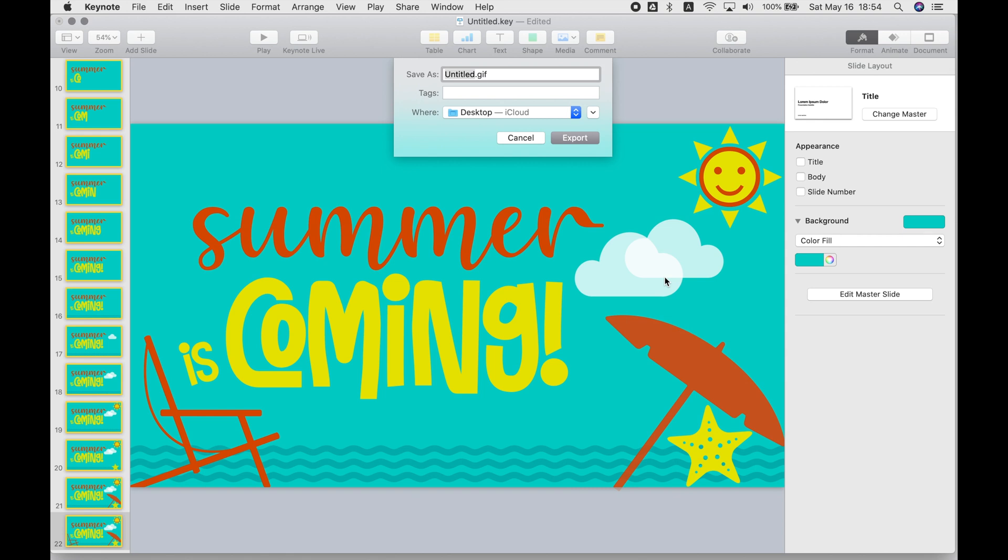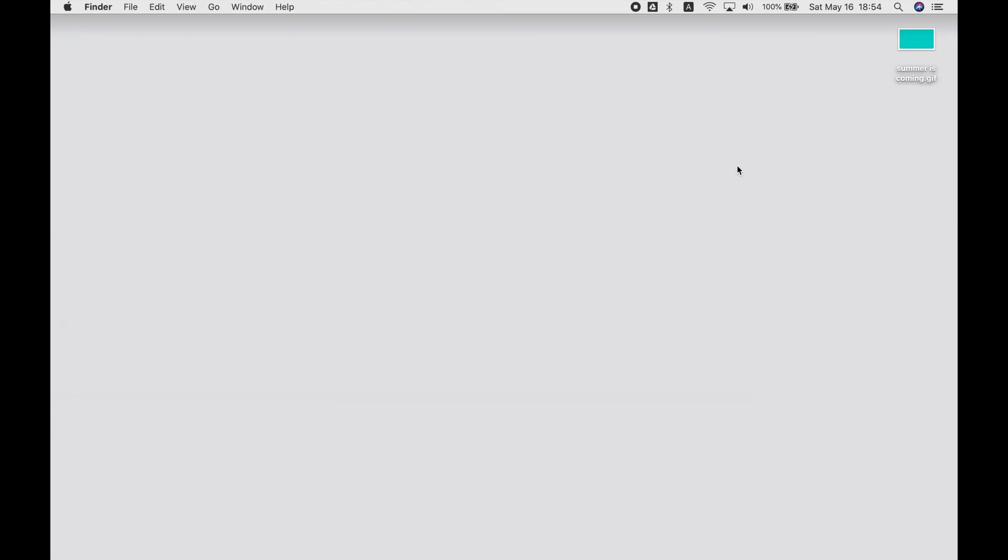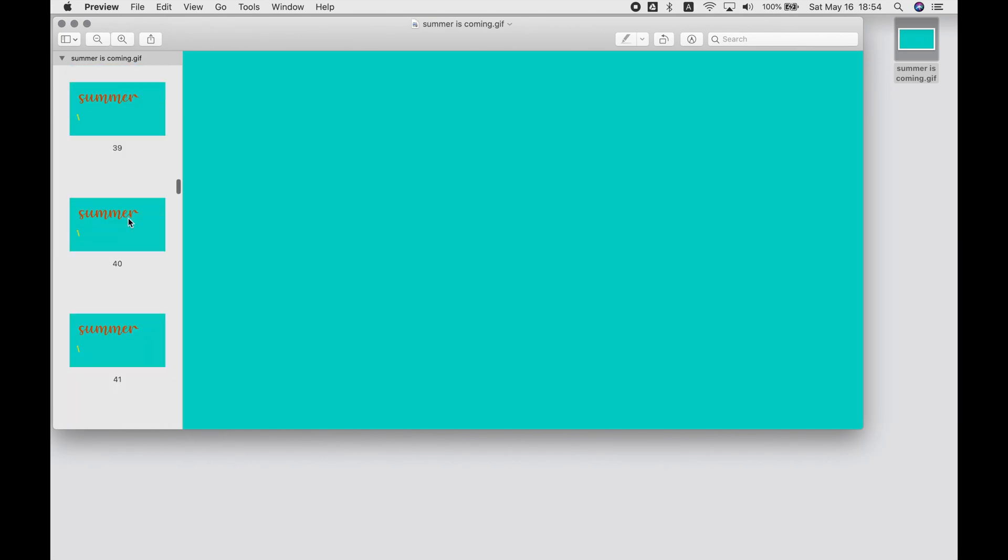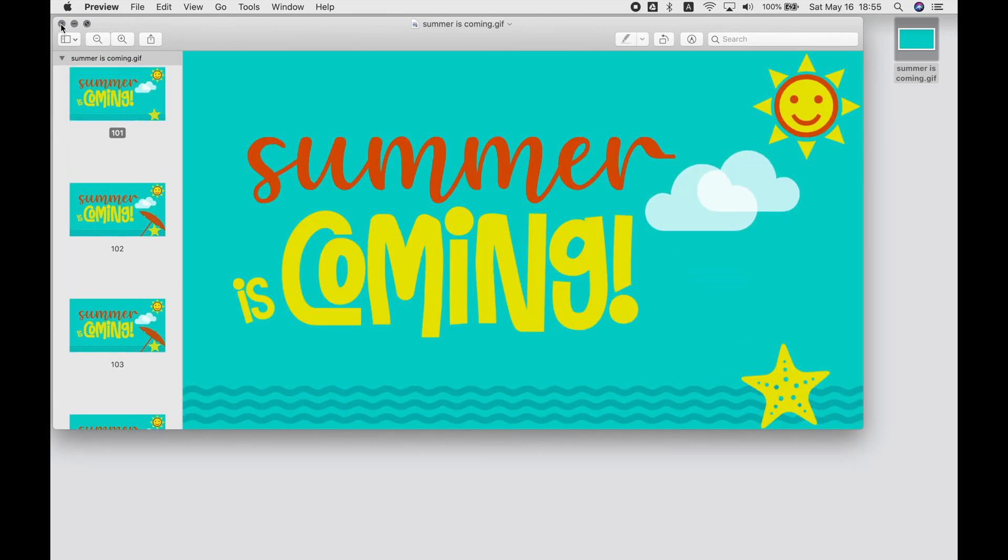So you'll see if you open it up in preview, it doesn't look like an animation yet. It just looks like different frames, one on top of the other. Because GIFs are kind of meant to be viewed on the web.